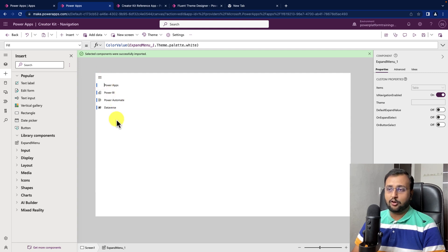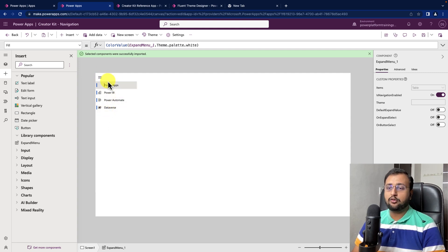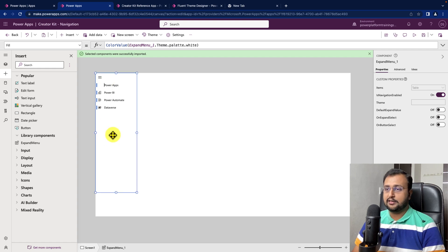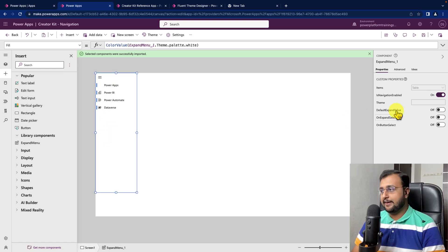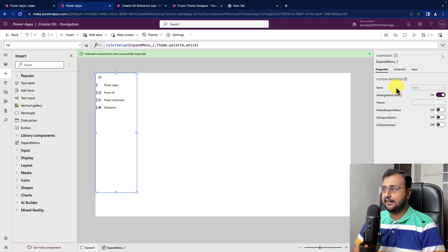Now, I want to change all of these options. So, I need to configure a couple of properties from my component. Let's select the component and over here on the right hand side, we can see the different properties.